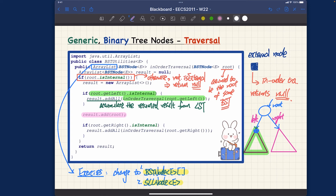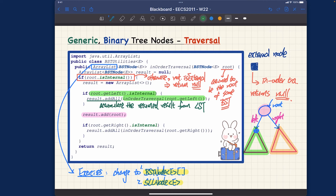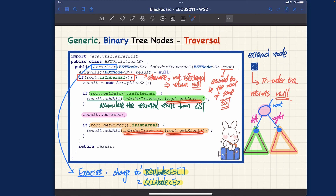The second step is to visit the root after recursively visiting the left — that one is straightforward. For the root we use result.add (a single node) as opposed to addAll — notice that subtle difference. For the right subtree it's very symmetric: check whether root.getRight() is internal, then recursively visit the right subtree by calling inOrderTraversal(root.getRight()), and add all the returned ArrayList to result to accumulate.